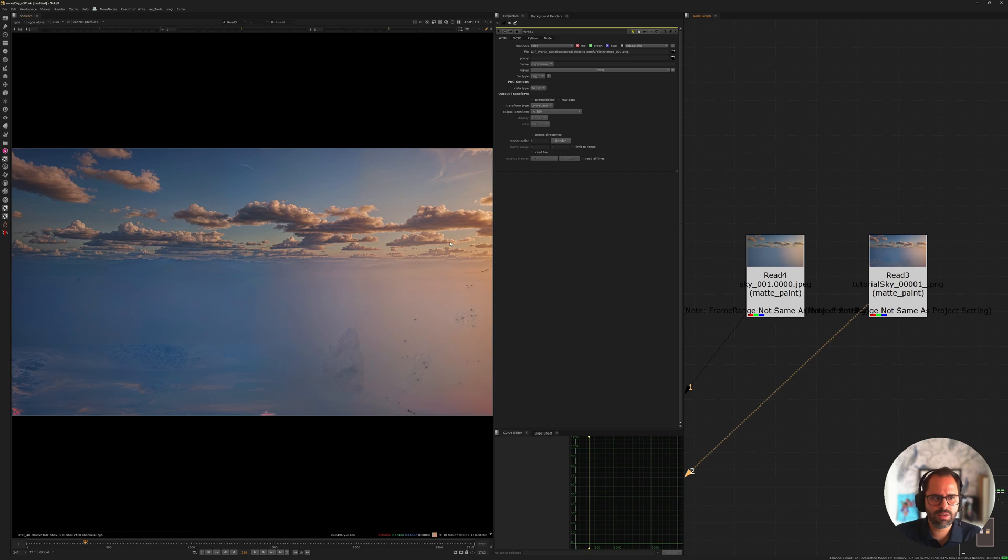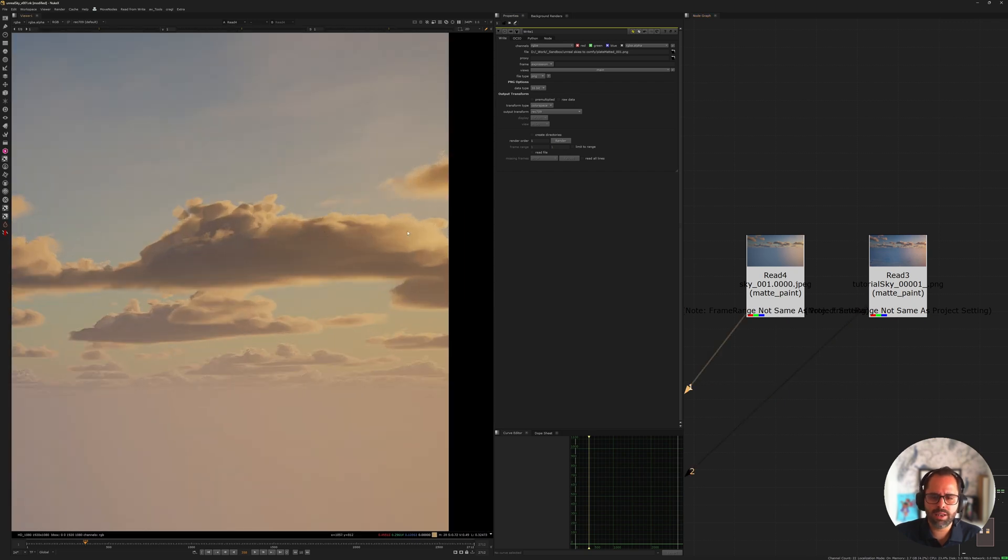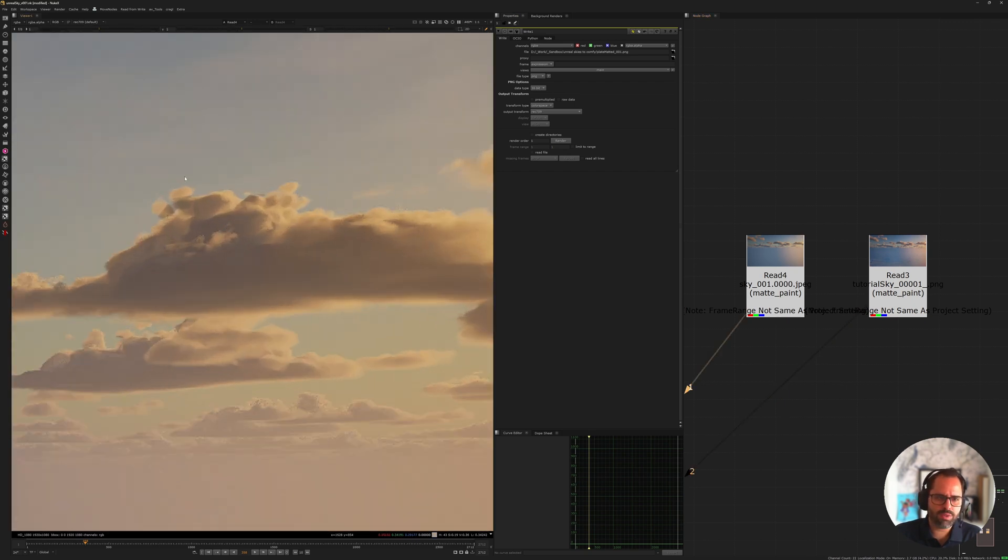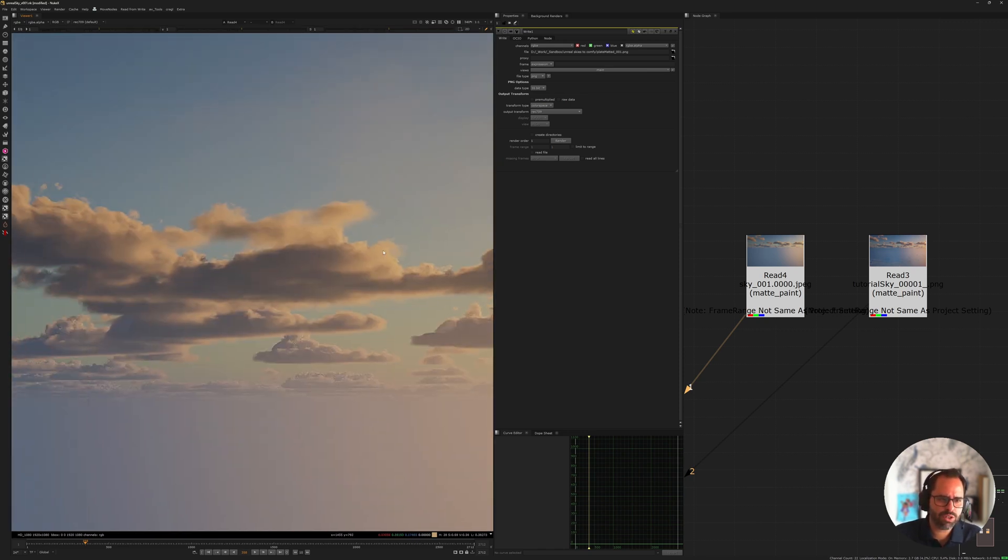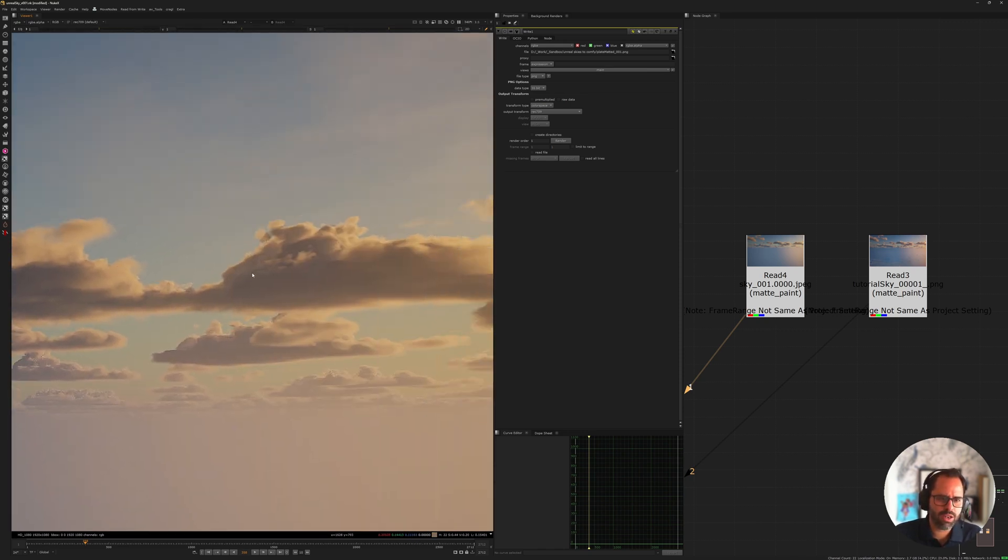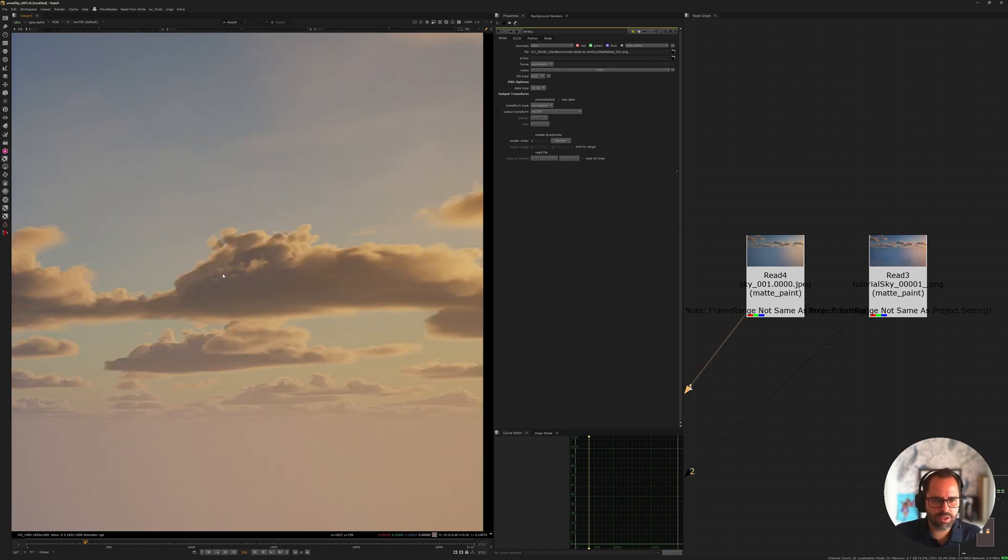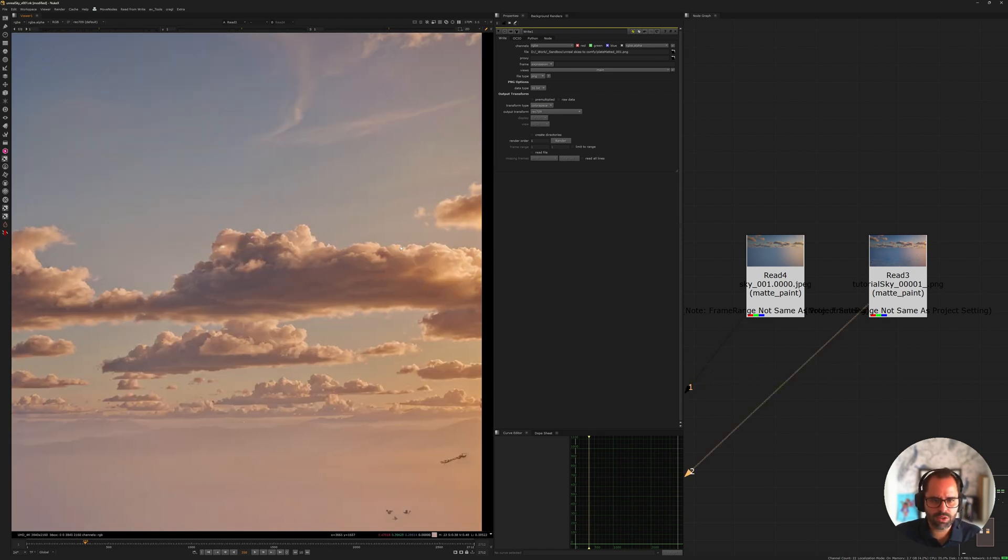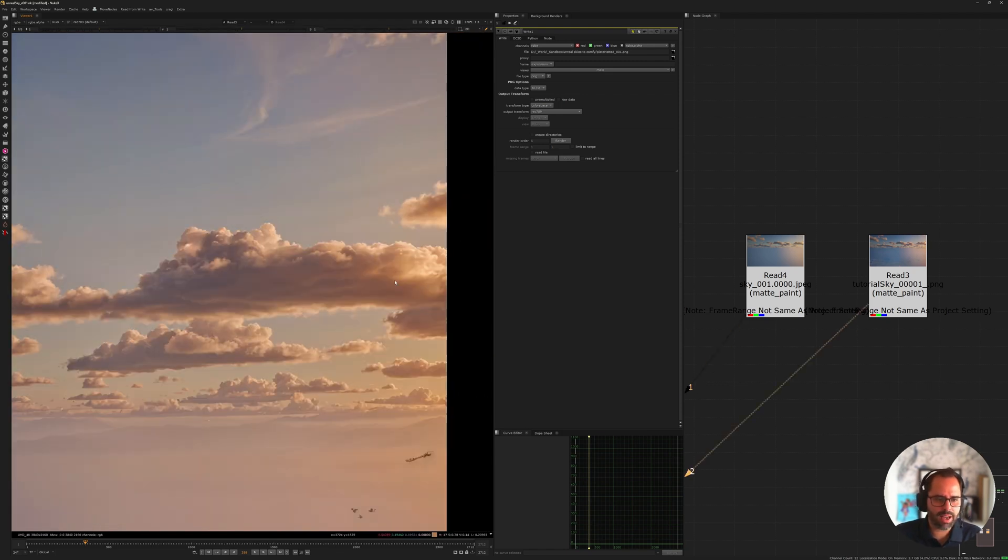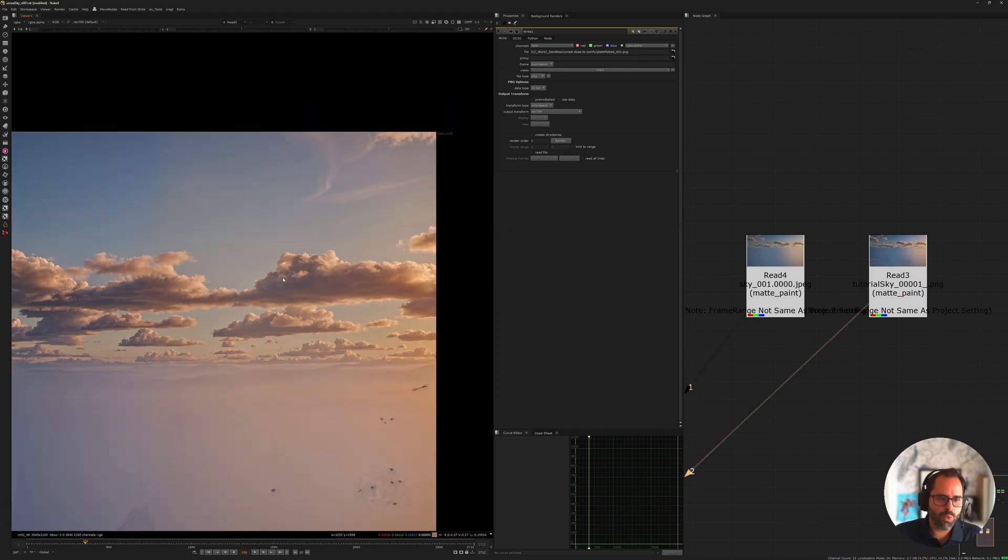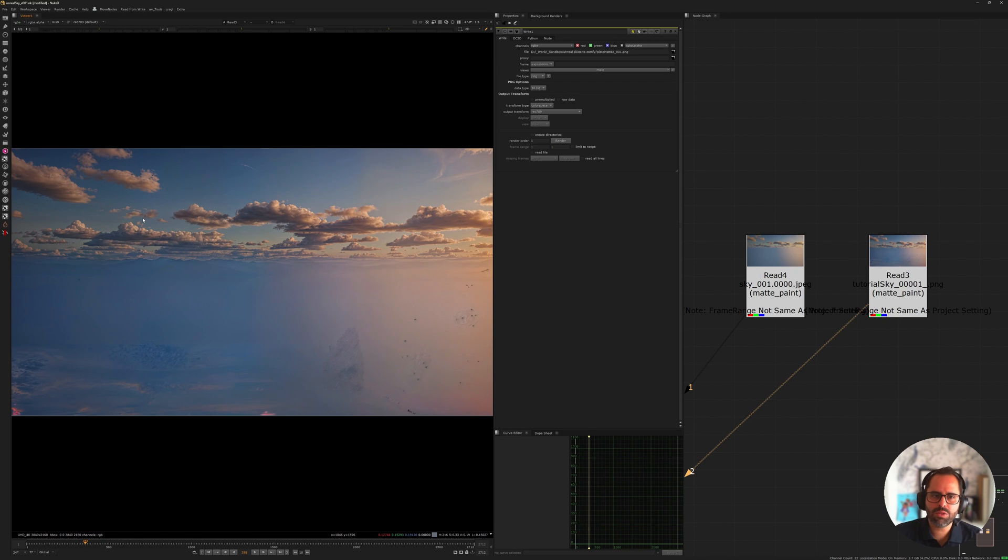And then what I did is I took it to ComfyUI and I turned it into this. So you see, this is a night and day difference. And as you can see, the render from Unreal because I spent very little time on it. It's very noisy. It's lacking cloud structure. It's just not looking that great. But once run through Comfy, you see our clouds get really, really nice.